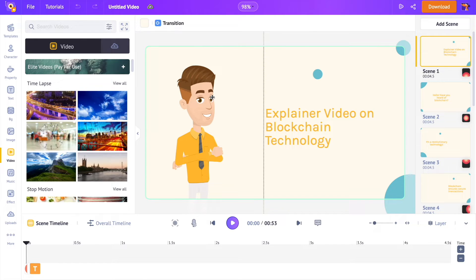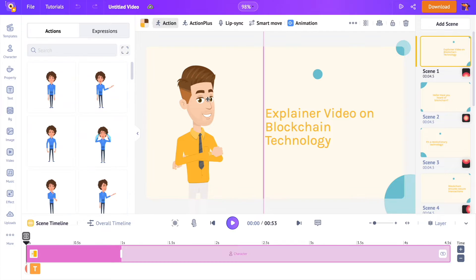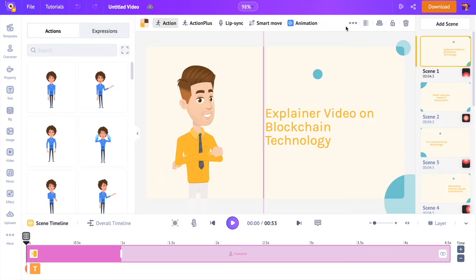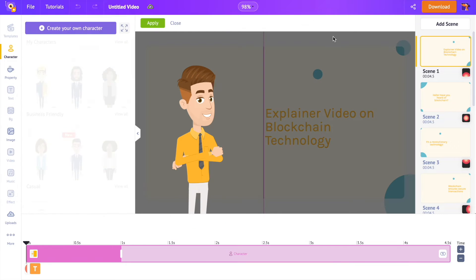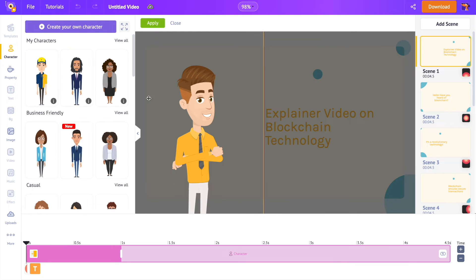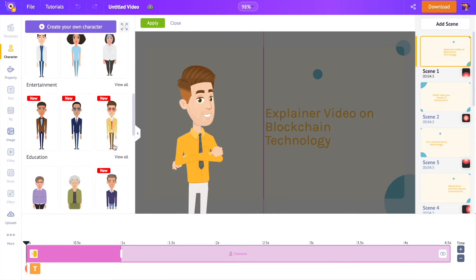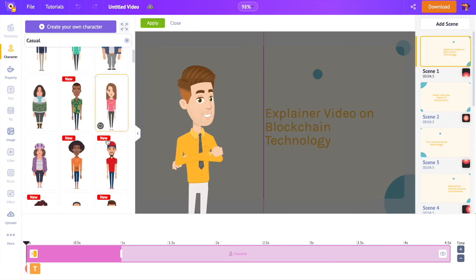Let's start with replacing the character. First, we have to select the character that we want to change. Now right above the workspace, we can see a list of options. You can edit the characters using this. We have to select this option called replace. Now from the library, we have to select the character that we want to replace it with.